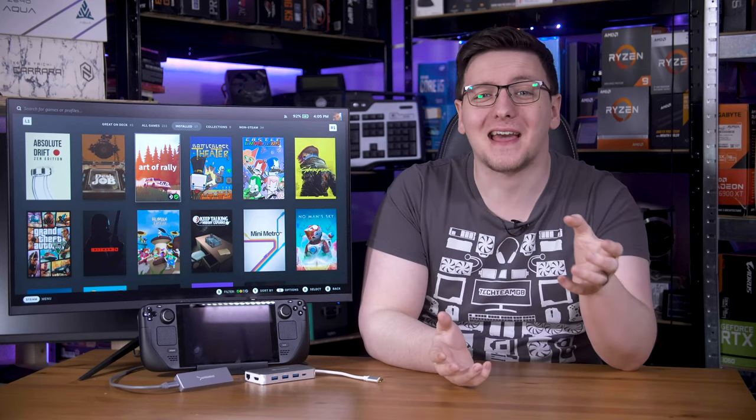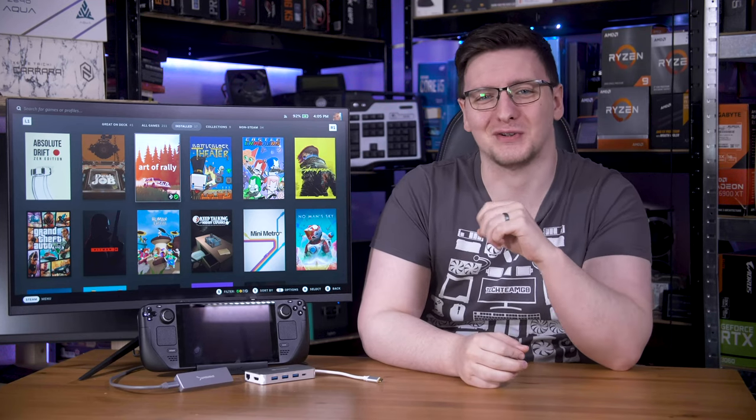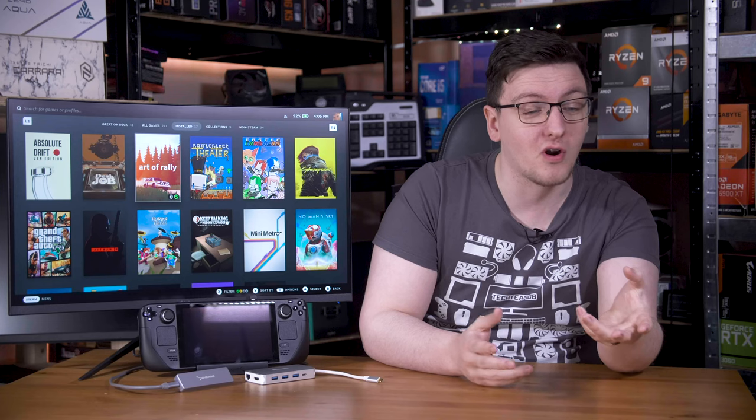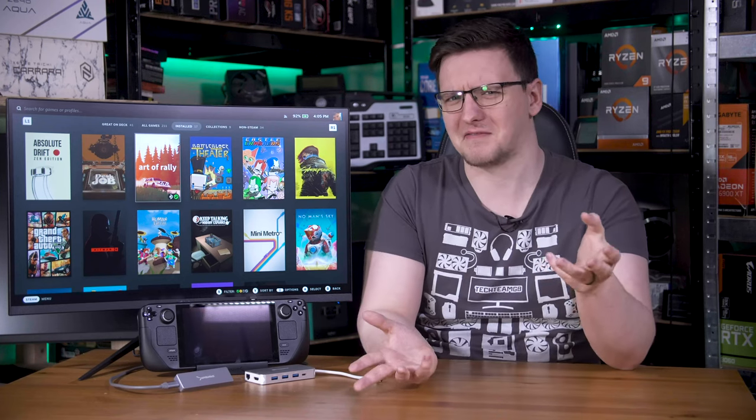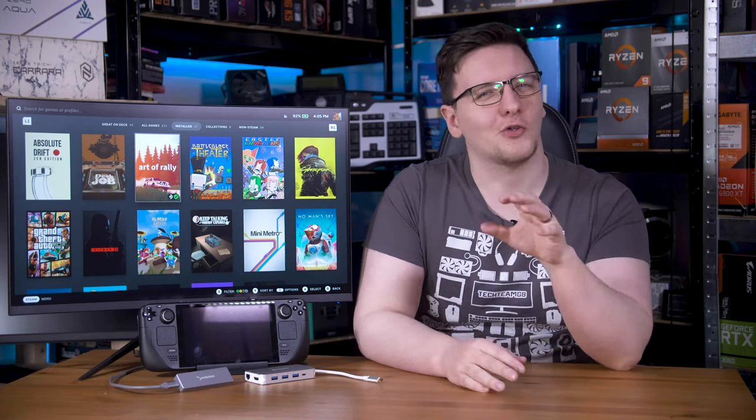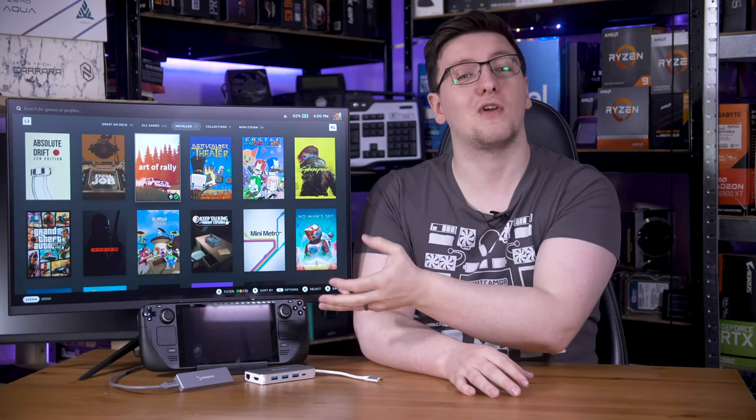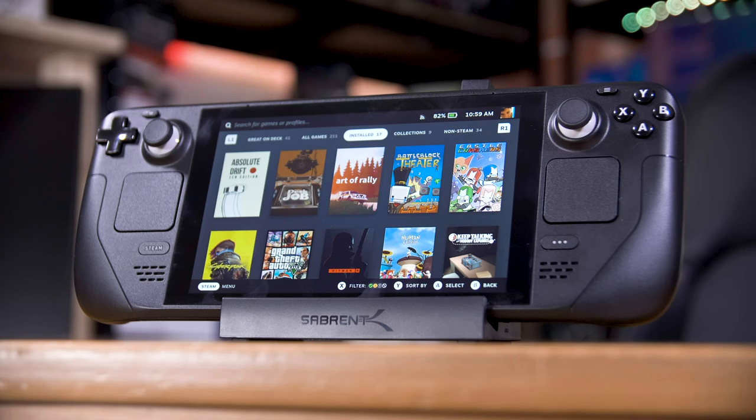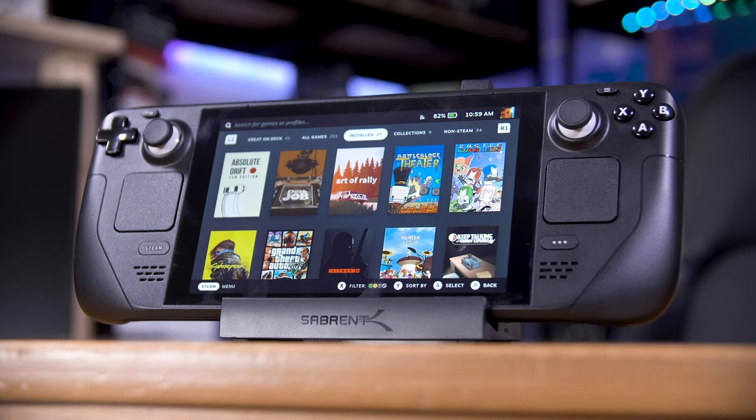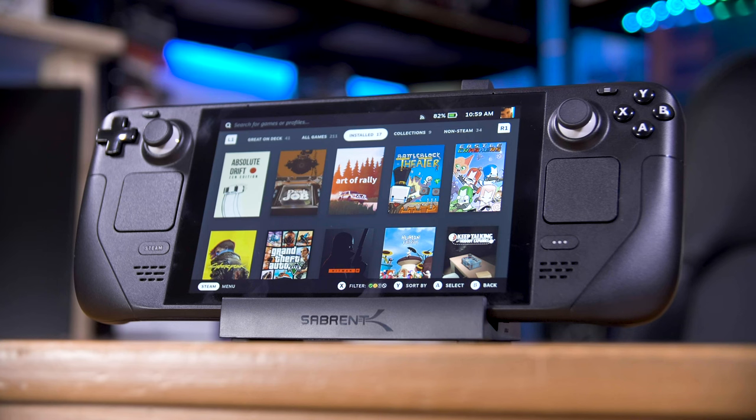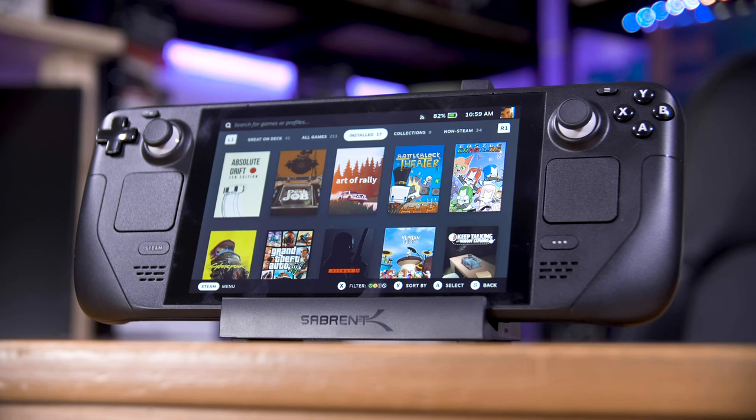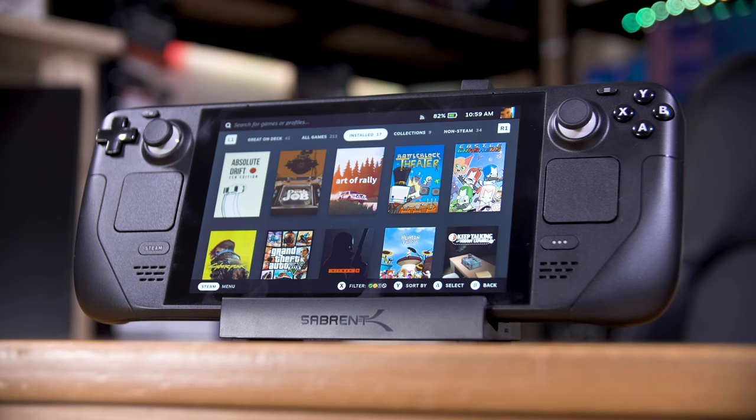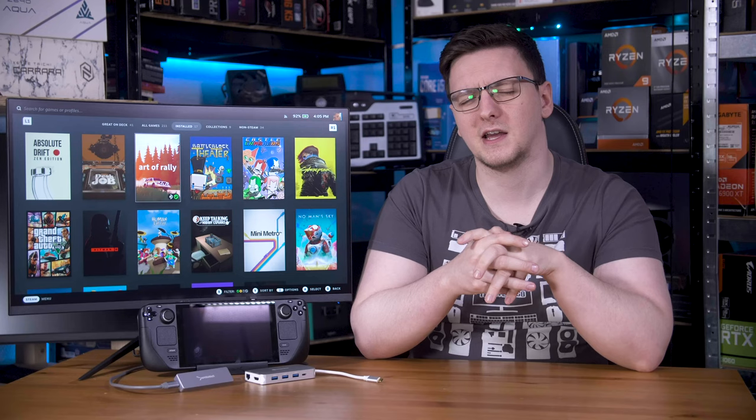There are, of course, plenty of other Steam Deck docking station clones on the market already. Some with more I.O., some even less. Although personally, I would be a little wary of no-name electronics, especially ones that are designed to interface with precious hardware like your Steam Deck. While I am sure there are plenty of other good options on the market, and if you have one, I would love to hear your thoughts on it in the comments below, I am confident that this Sabrent model is a good option and naturally one that I'll be leaving an affiliate link to in the description if you're interested, if you want to pick one up yourself, or just check out pricing when you watch this.